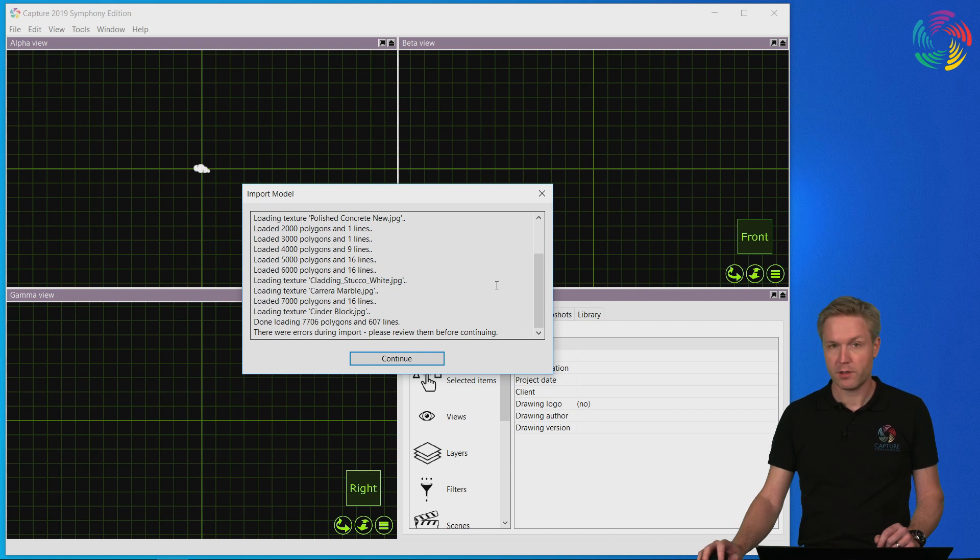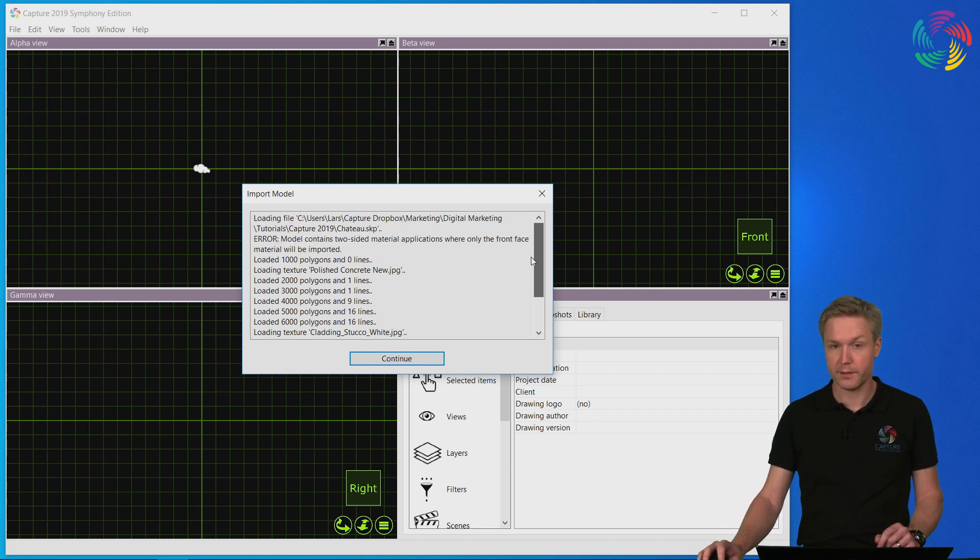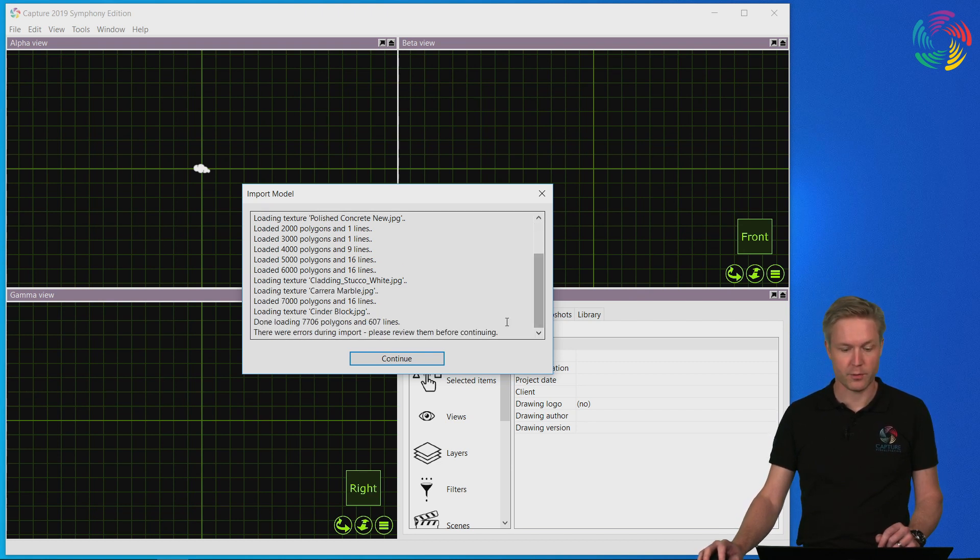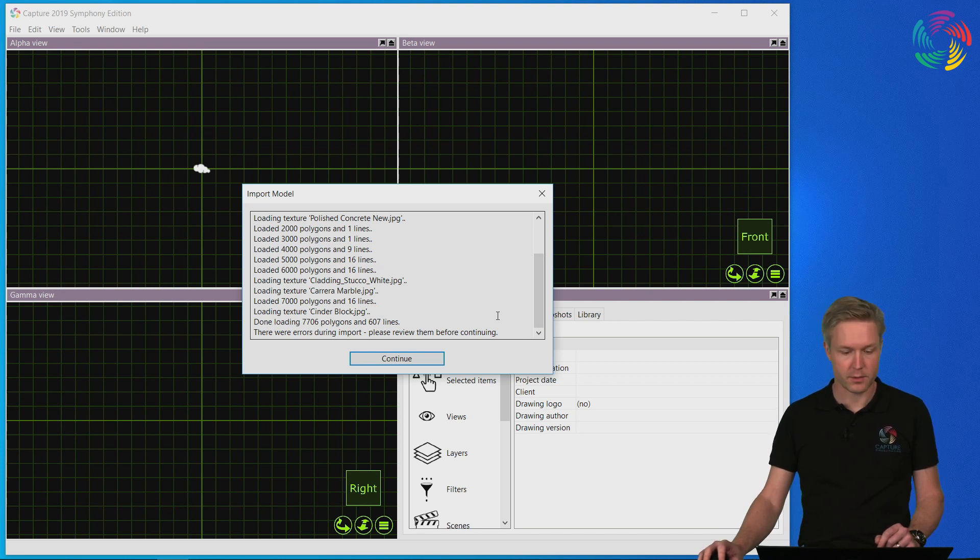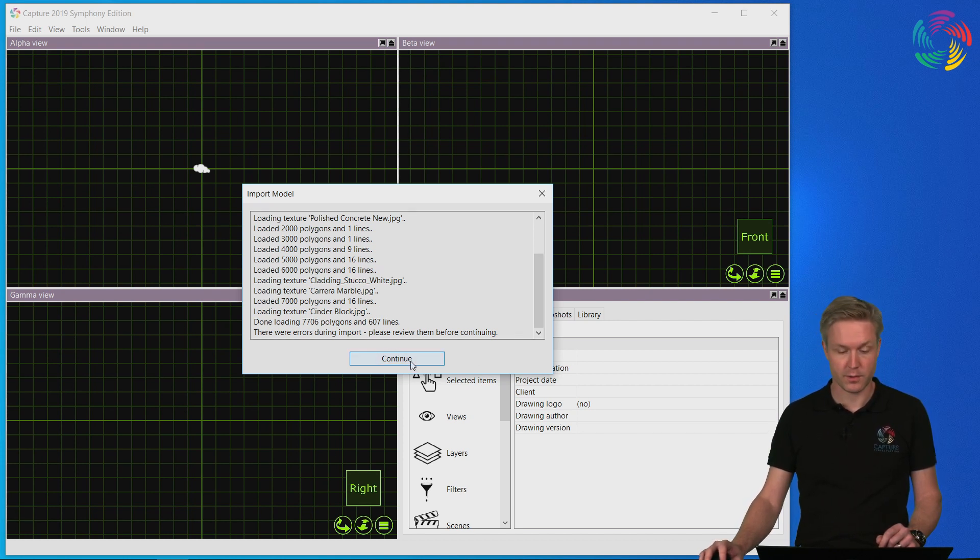After which Capture displays a long list of textual information. Let's get back to that a little bit later and just press continue for the time being.